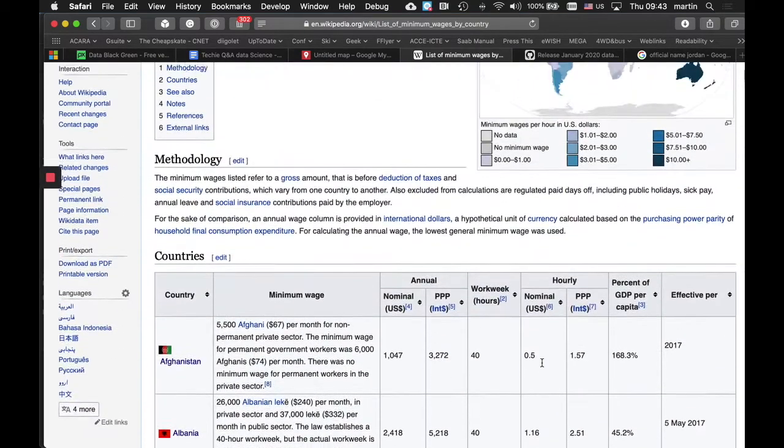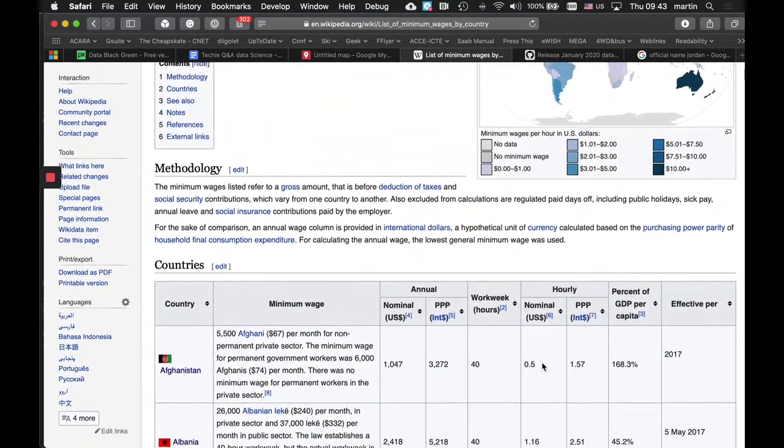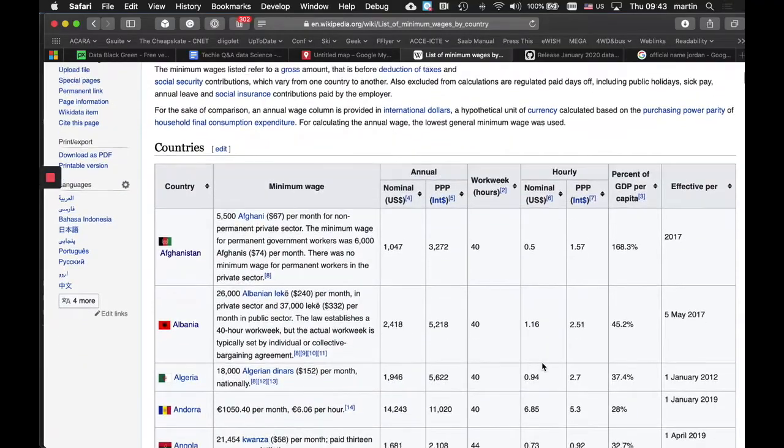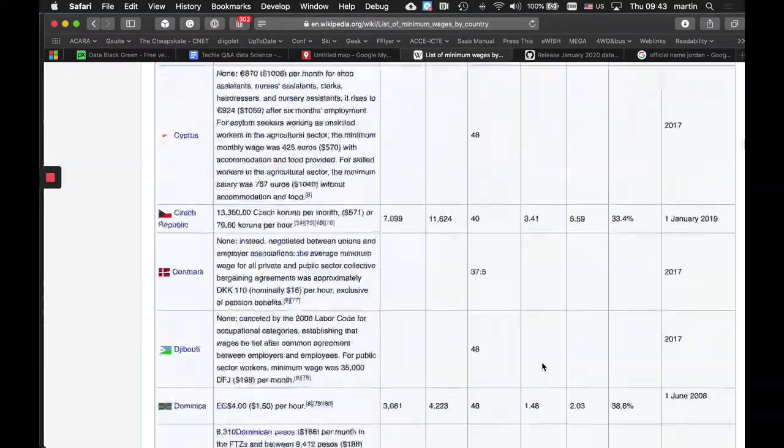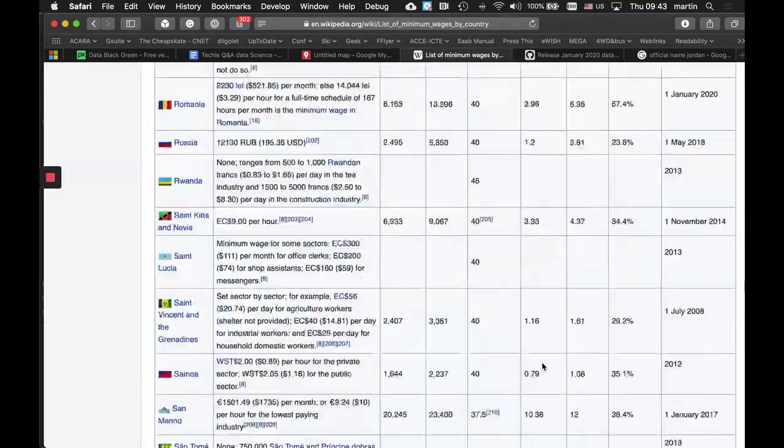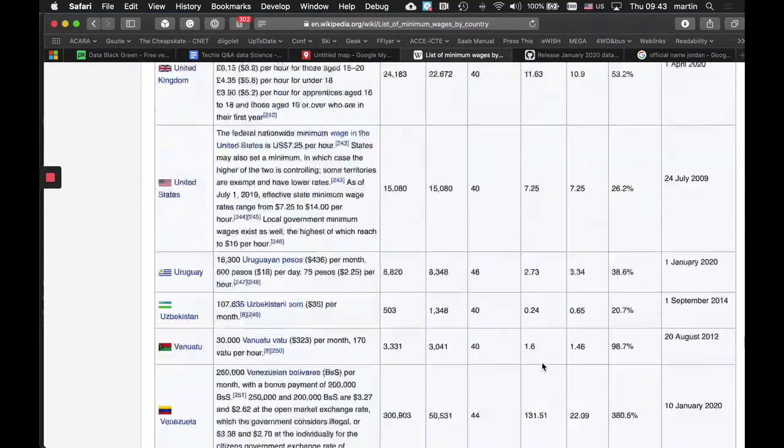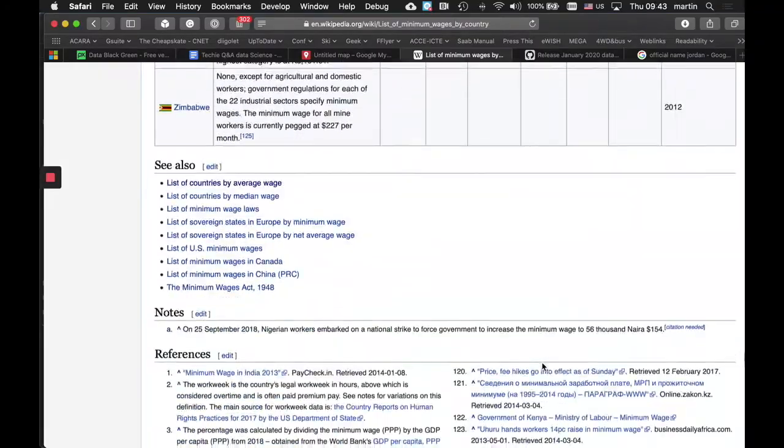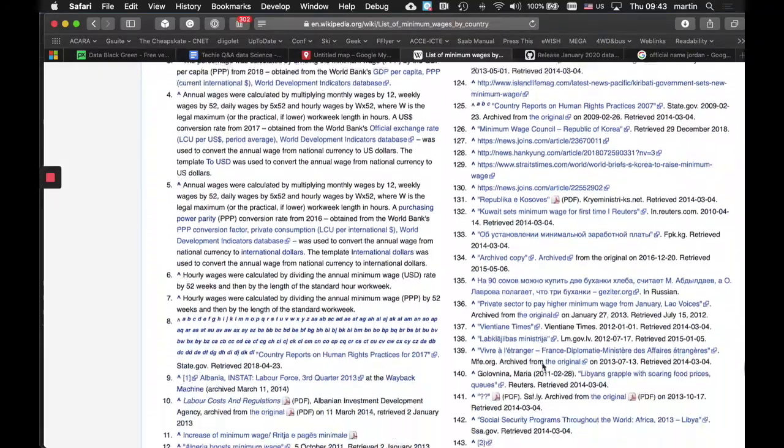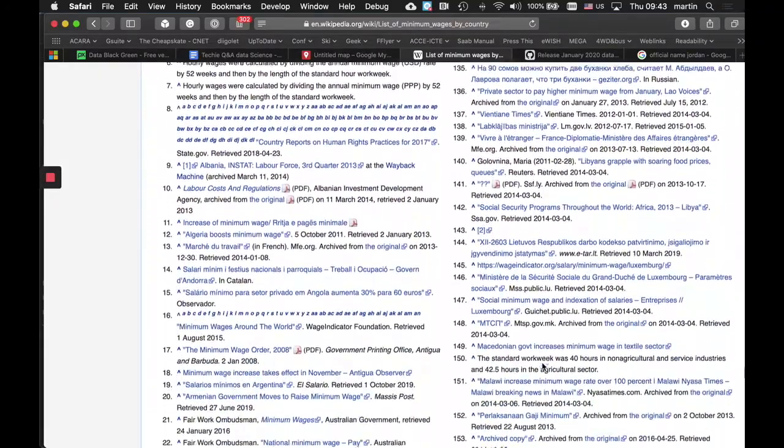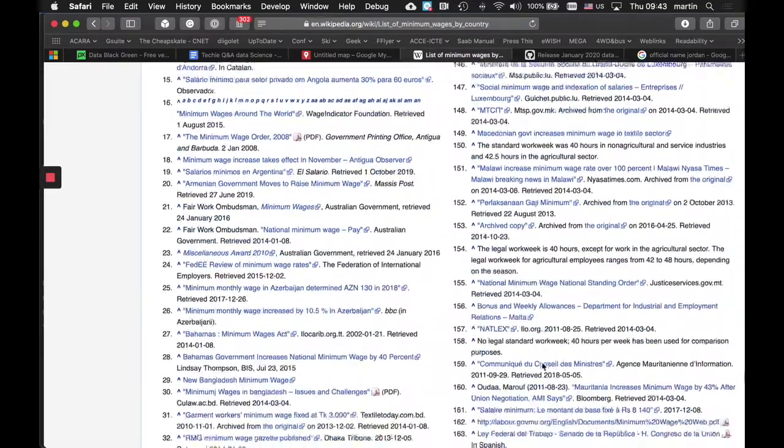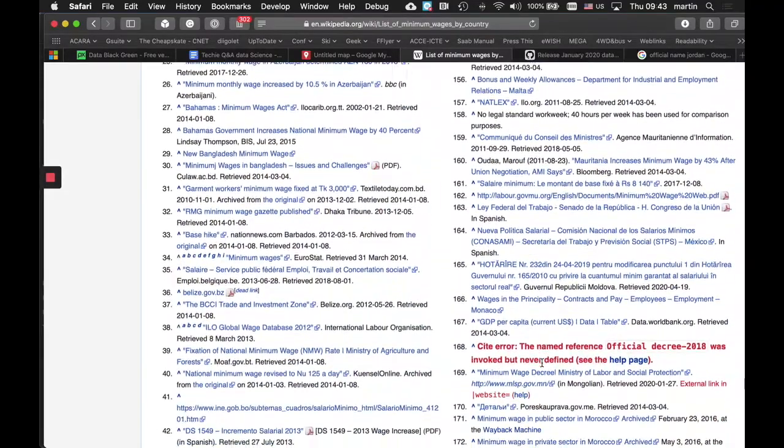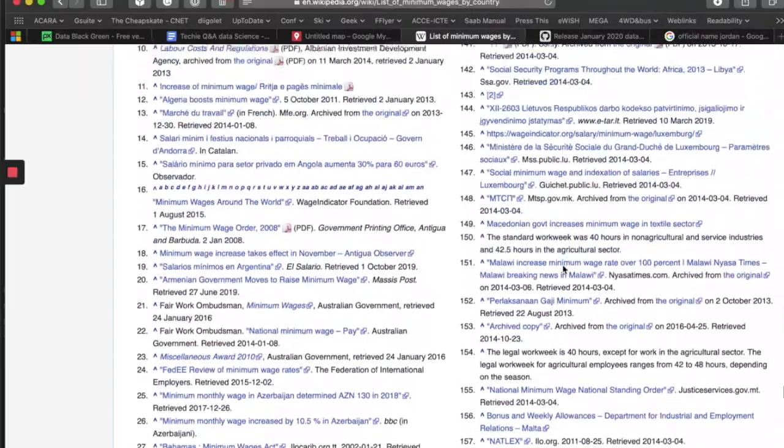We can still get a comparison though across the whole lot. If we scroll right to the bottom of this, we can see all of those references adding to the authenticity of these data.